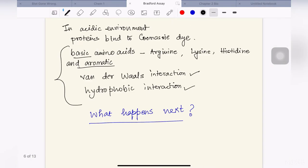How does that happen? The Bradford reagent comes in acidified form, and in this acidic environment this Coomassie dye binds to the proteins. The dye binds to the basic and aromatic amino acids of the protein — typically arginine, lysine, and histidine. Other interactions like Van der Waals interactions and hydrophobic interactions are also important.